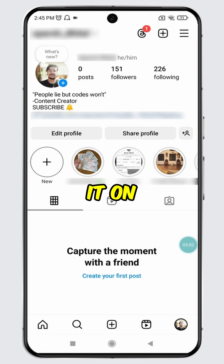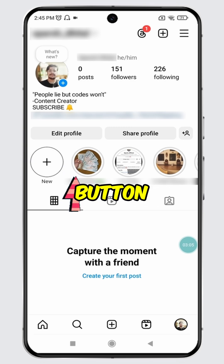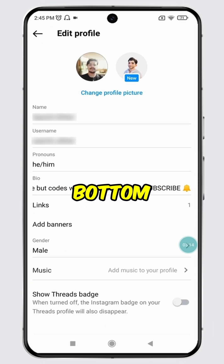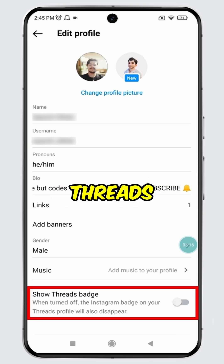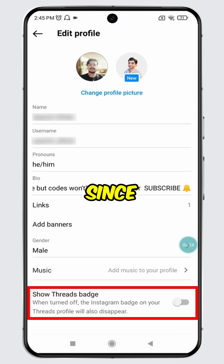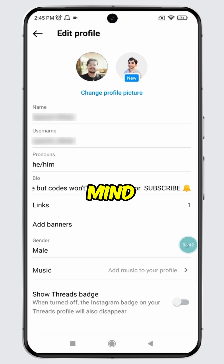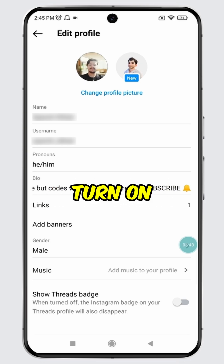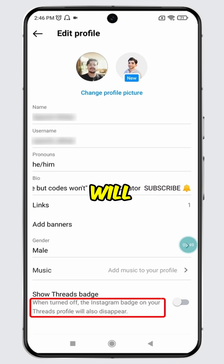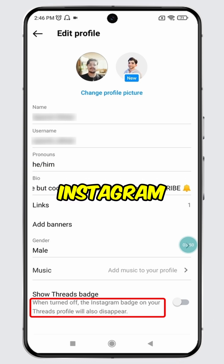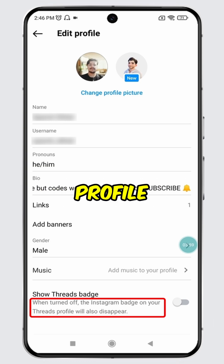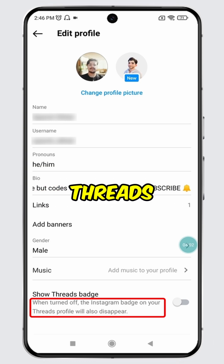To unhide it on your Instagram profile, simply tap on the edit profile button. At the very bottom, you will see an option for show threads badge. Since this feature was turned off, the threads badge remained hidden. Please keep in mind that once you turn on this feature, the threads badge will appear on your Instagram profile and your Instagram badge will also become visible on your threads profile.